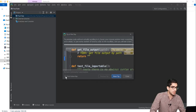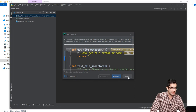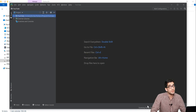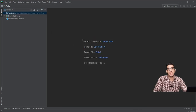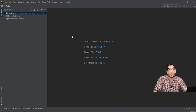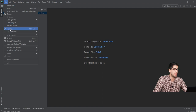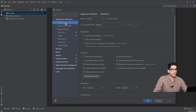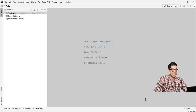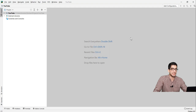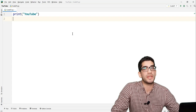Here are the PyCharm tips — I check 'Don't show tips' and press Close. We wait for these processes to finish. To be honest, I don't like the dark theme, so I want to change it to a light one. I go to File, then Settings, then Appearance and Behavior, then Appearance, and change the theme to a light one. I press OK, and you can see the light theme.